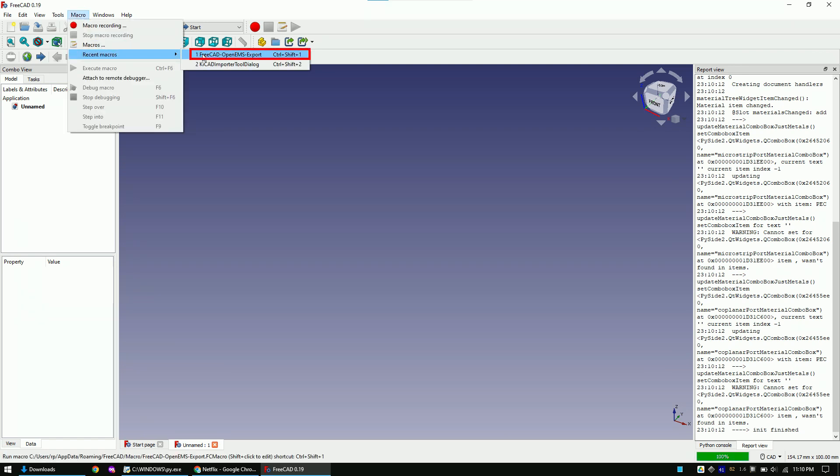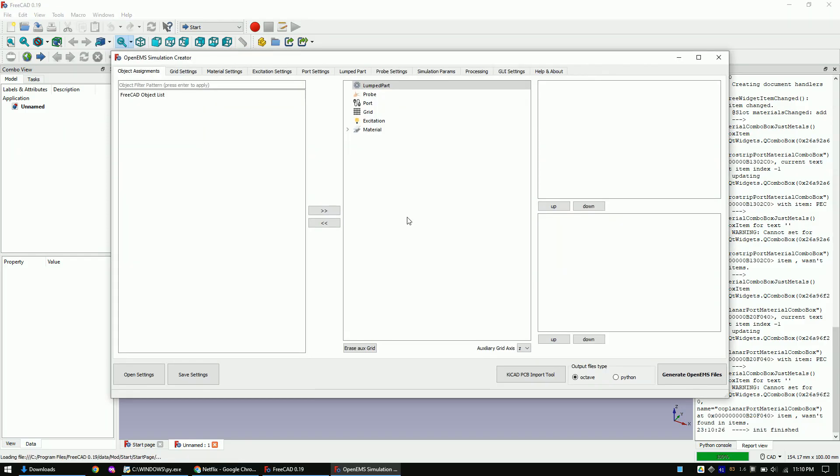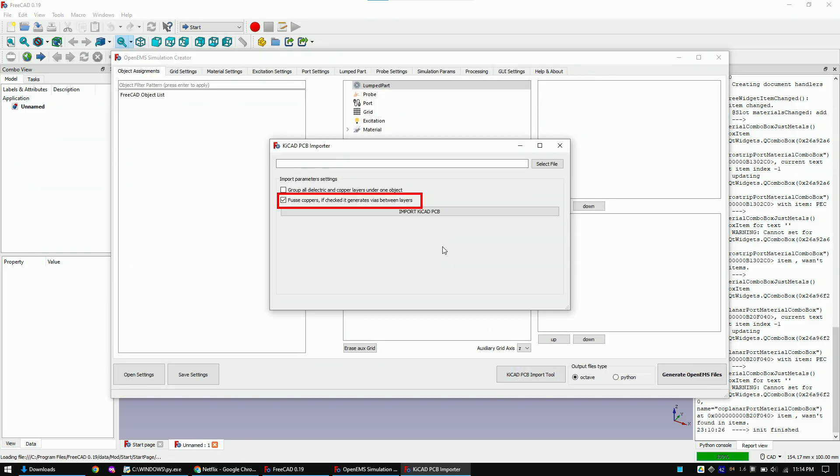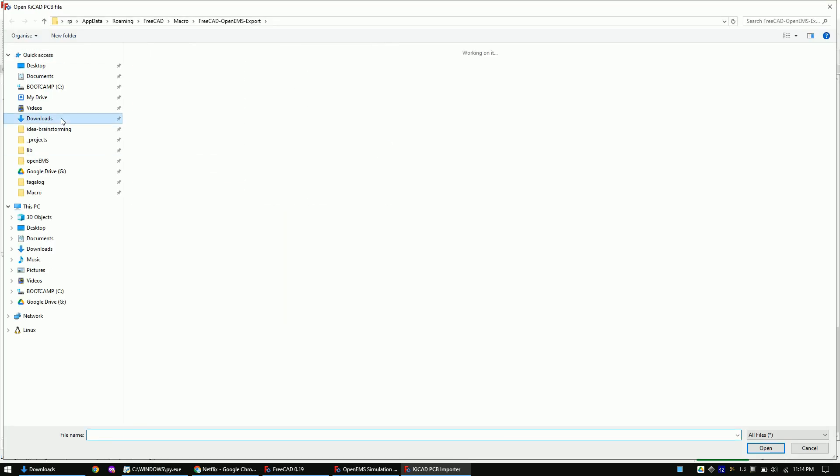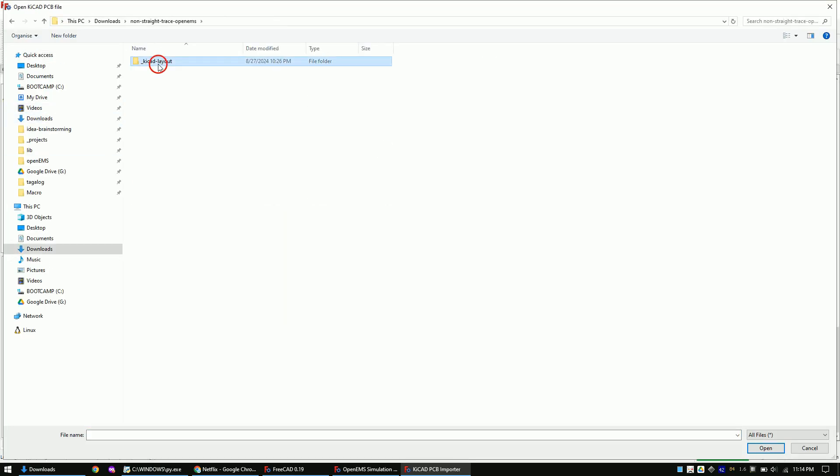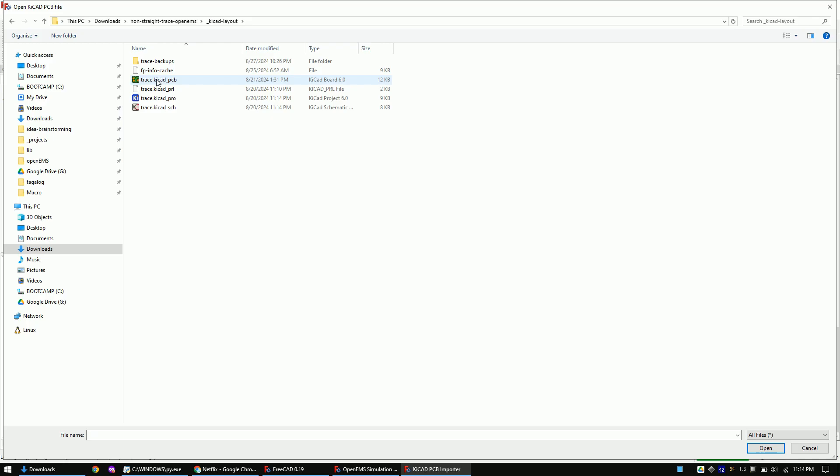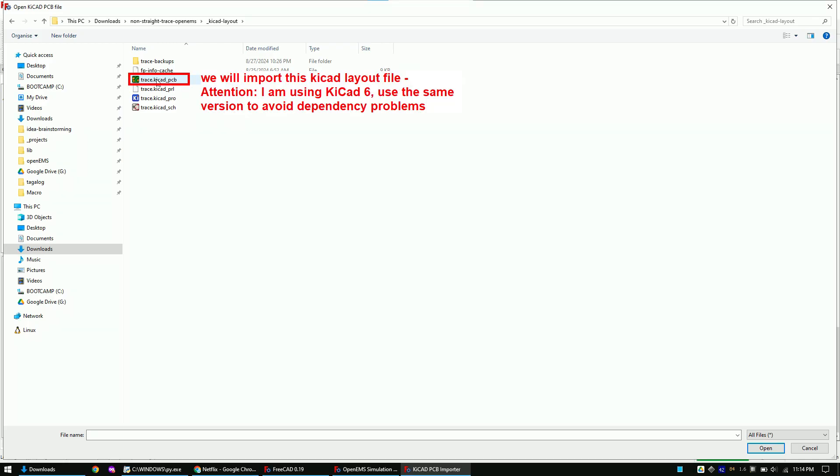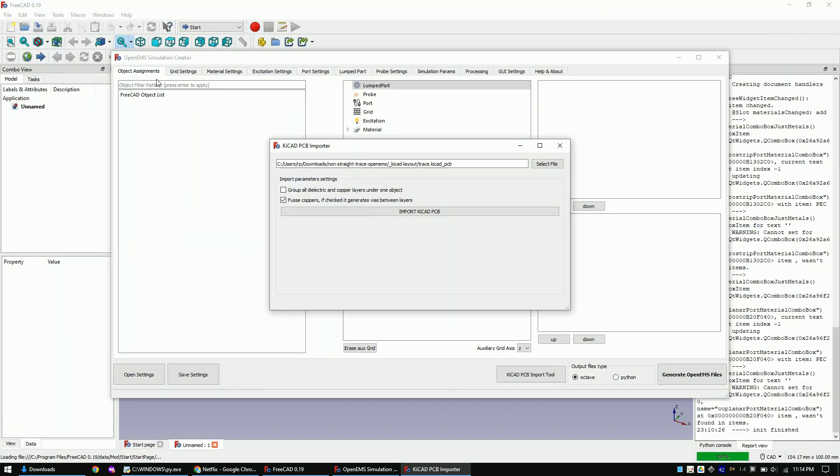As you see here, there is a keyboard shortcut to reopen the last used macro. You can rerun the macro by typing in Ctrl plus Shift plus 1 on the keyboard. I am mentioning this as you have to rerun the macro quite often while working with the tool. Let's now click on the KiCAD Import button. Mark this checkmark and select the KiCAD file that you want to import. The links to the files in this video are provided in the video description. Now click on Import.